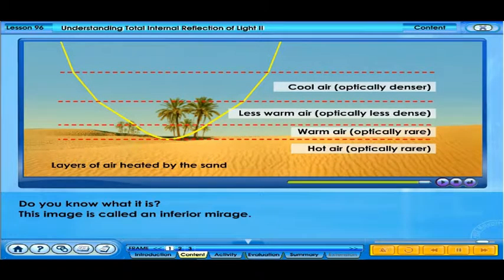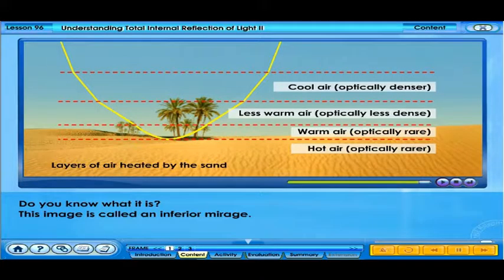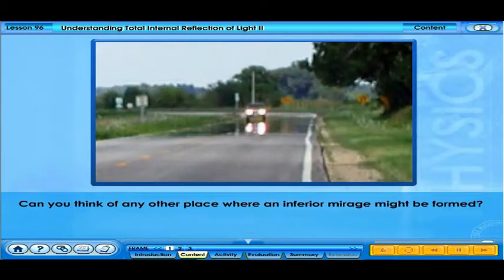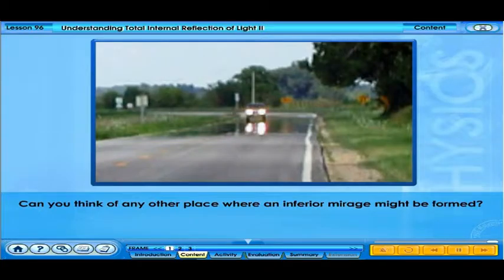This image is called an inferior mirage. Can you think of any other place where an inferior mirage might be formed?